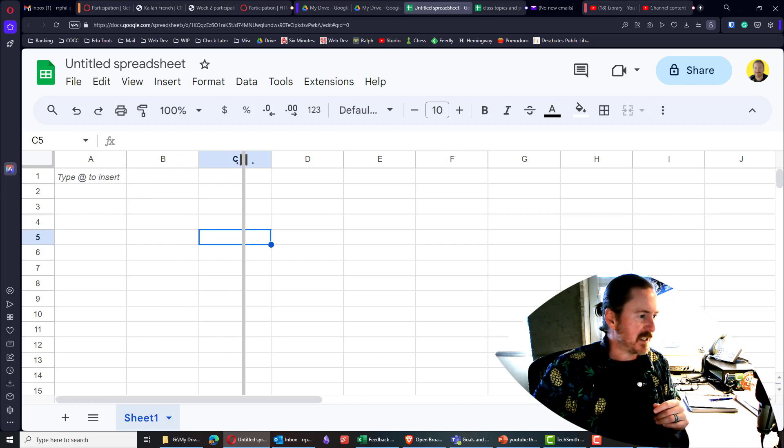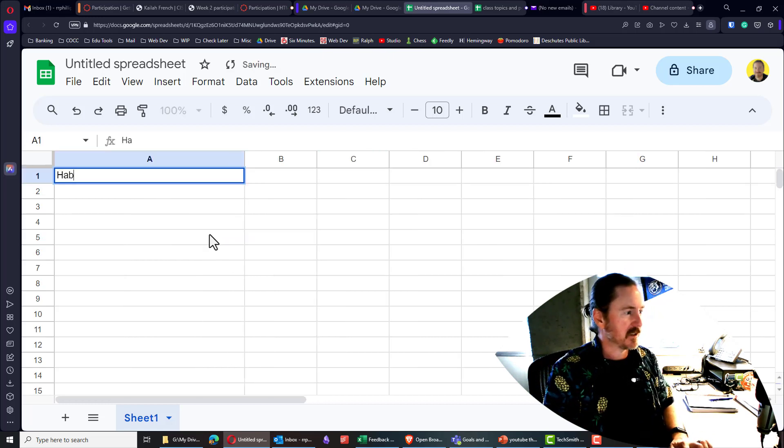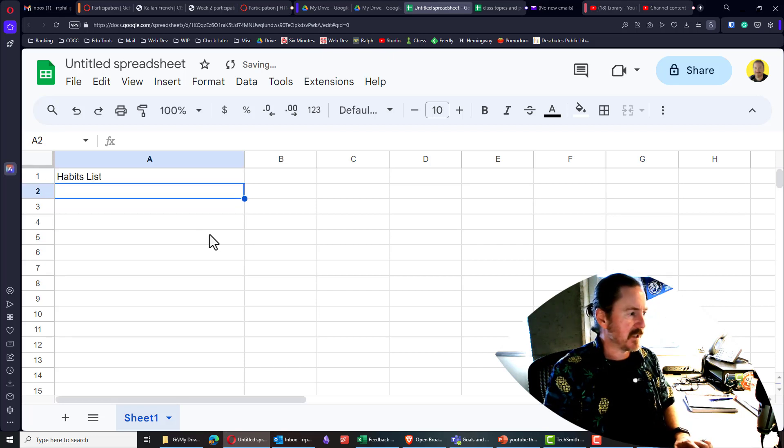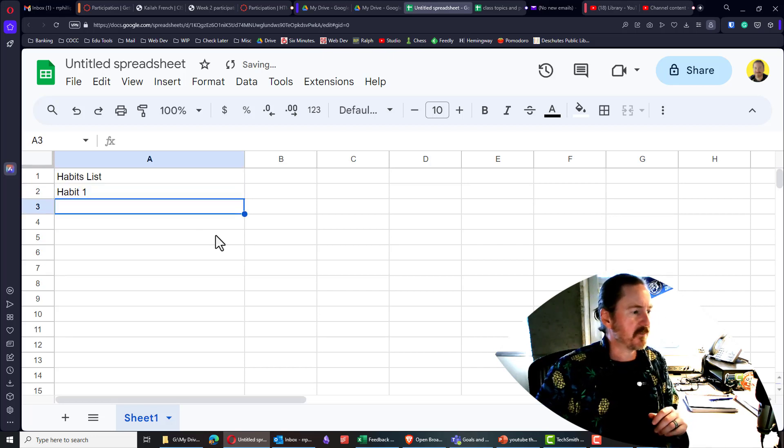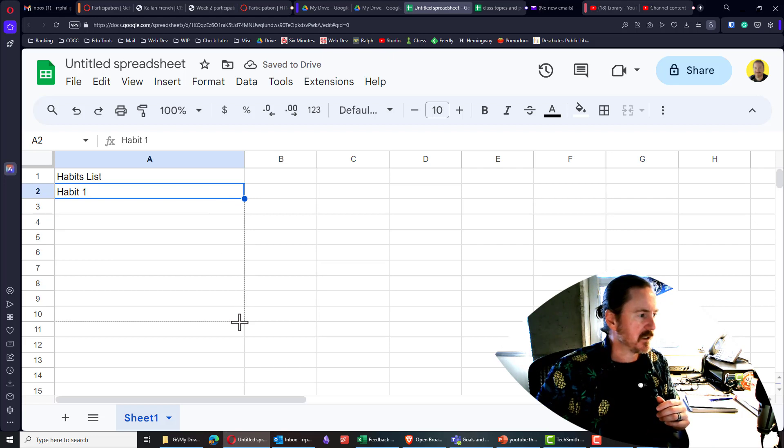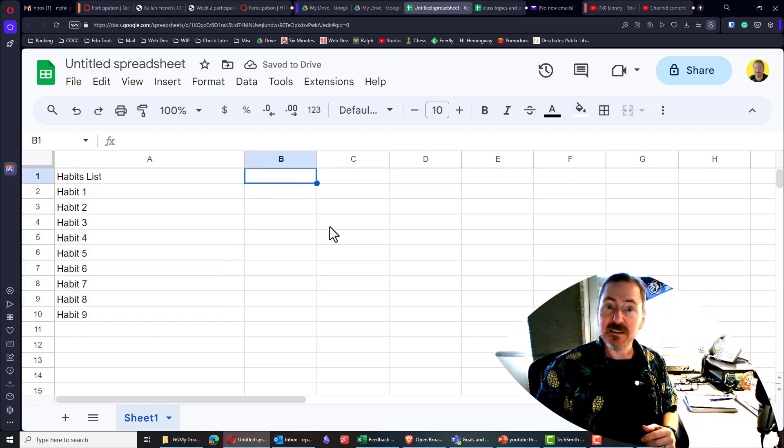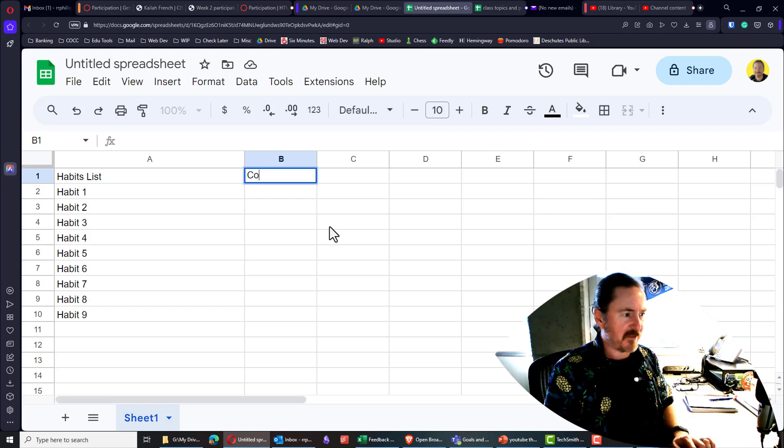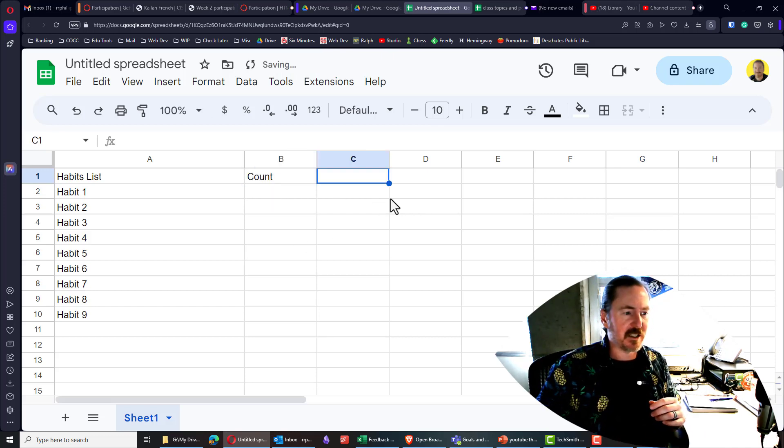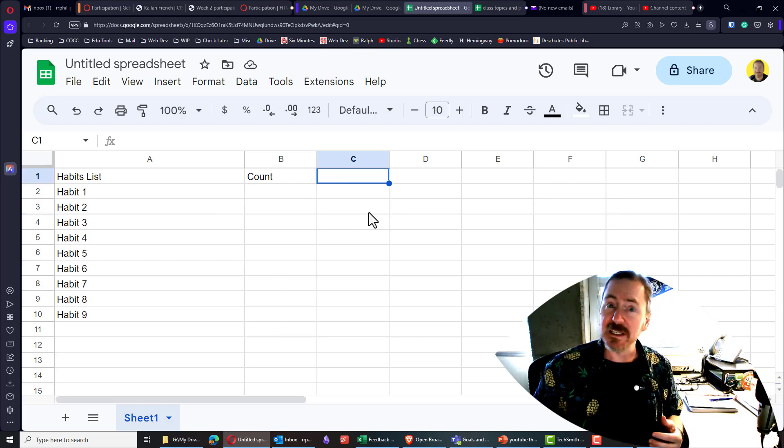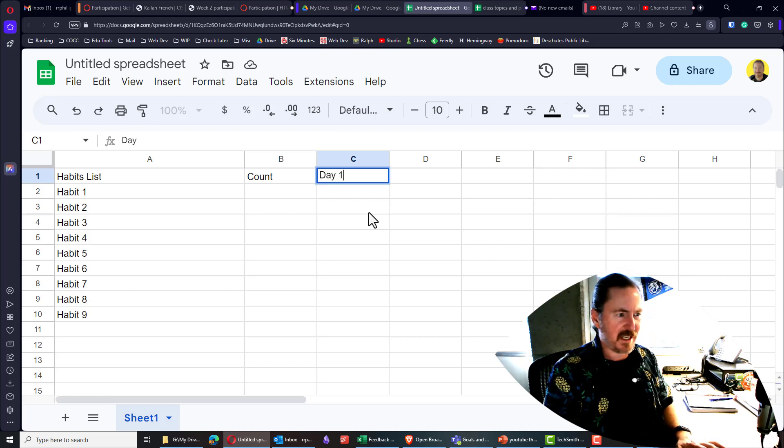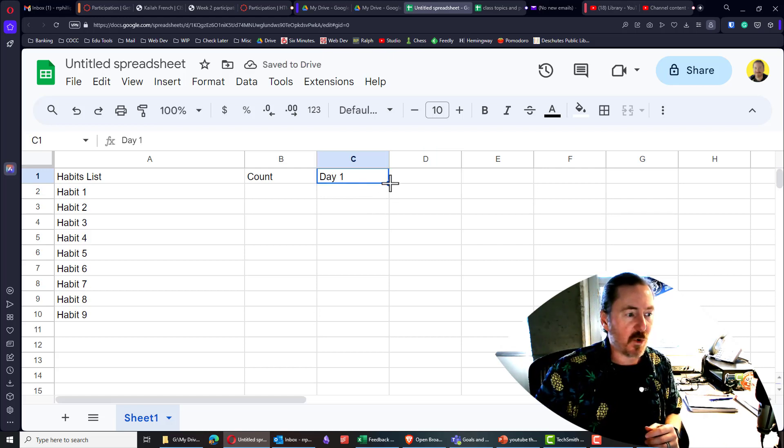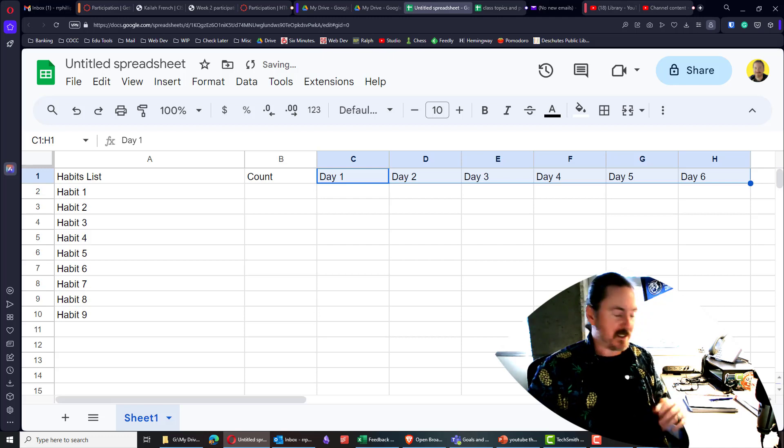But I started off just by having a habits list over here. And I'll just say habit one, we'll put in some habits there. Now in the B column, this is where I wanted to have the count, because I wanted to be able to count the number of times I was doing this habit right here in this column. And then in column C and on have the days. I'll just do day one through day six.